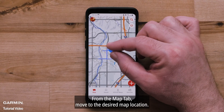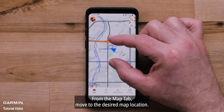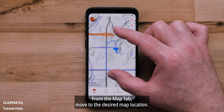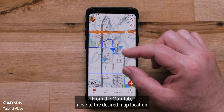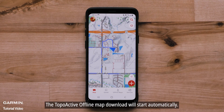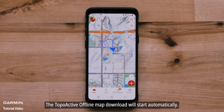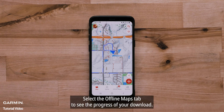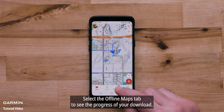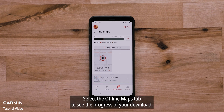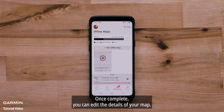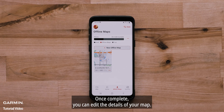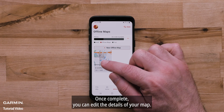From the Map tab, move to the desired map location. The TopoActive offline map download will start automatically. Select the Offline Maps tab to see the progress of your download.